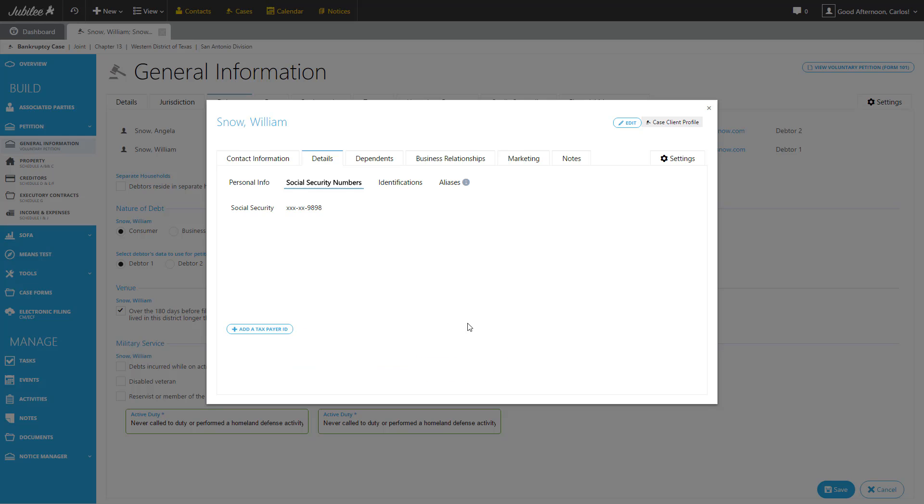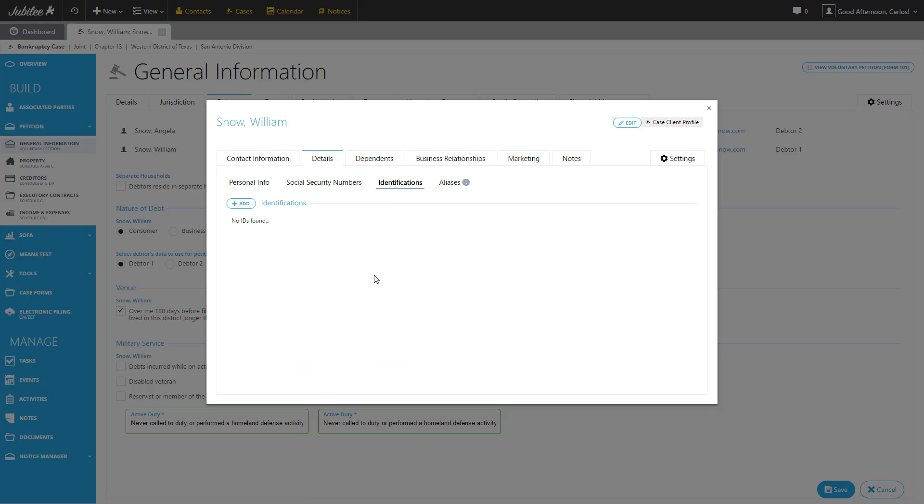So let's move on to the next section, Identifications. If for any reason you want to store the ID information for this contact, you can easily do that from this section. We support adding driver's license, state IDs, passports, or any other government-issued ID.